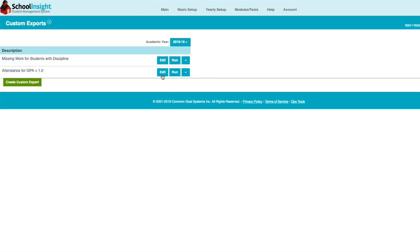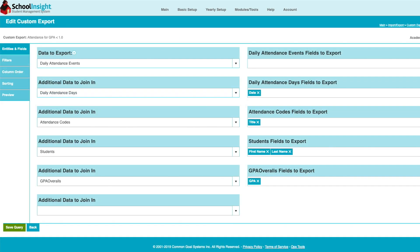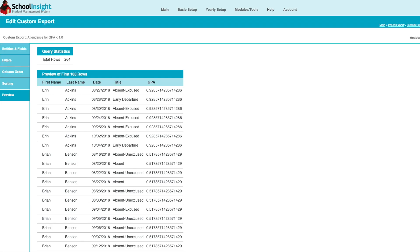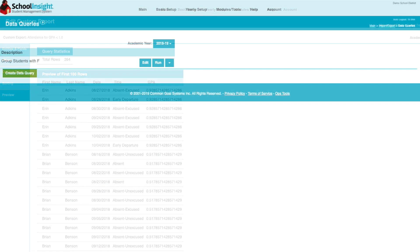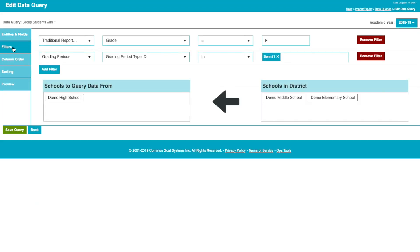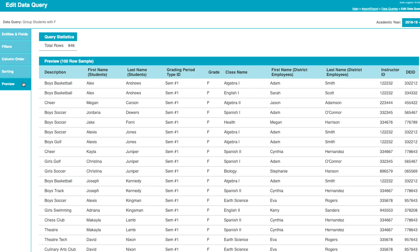EDA has many applications. For example, we can query the daily attendance values for students with a GPA below 1.0. Or we can find all the students in a club or sport who received a failing grade on the report card. These queries become complex quickly and are intended for technically sophisticated users with an understanding of the database and our system.